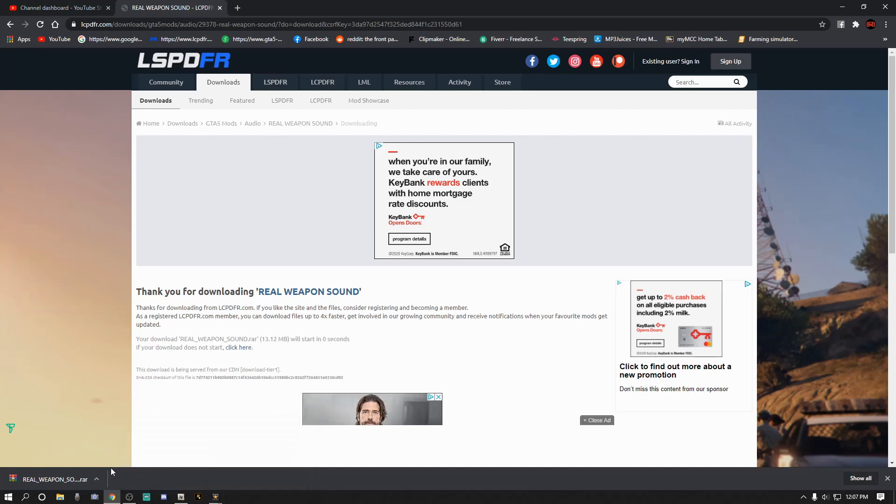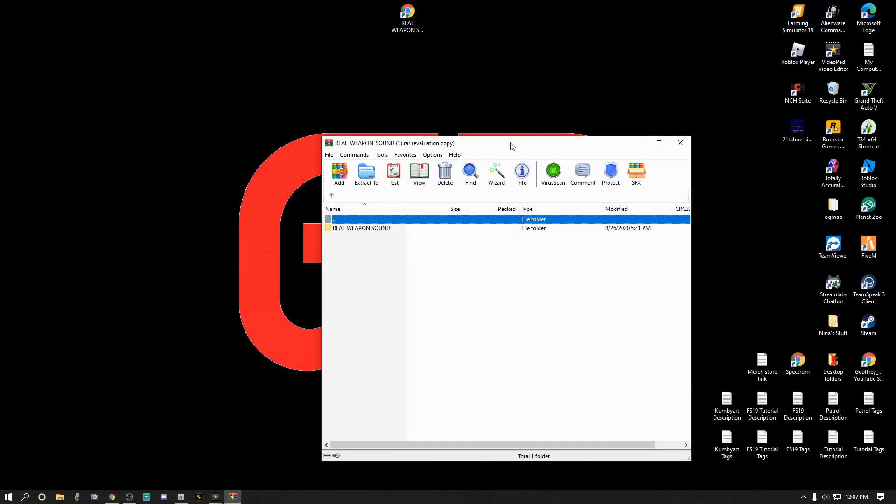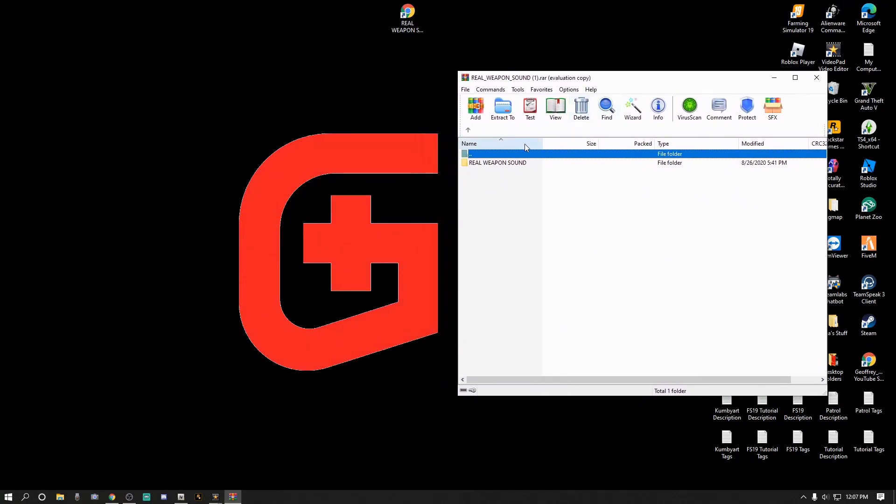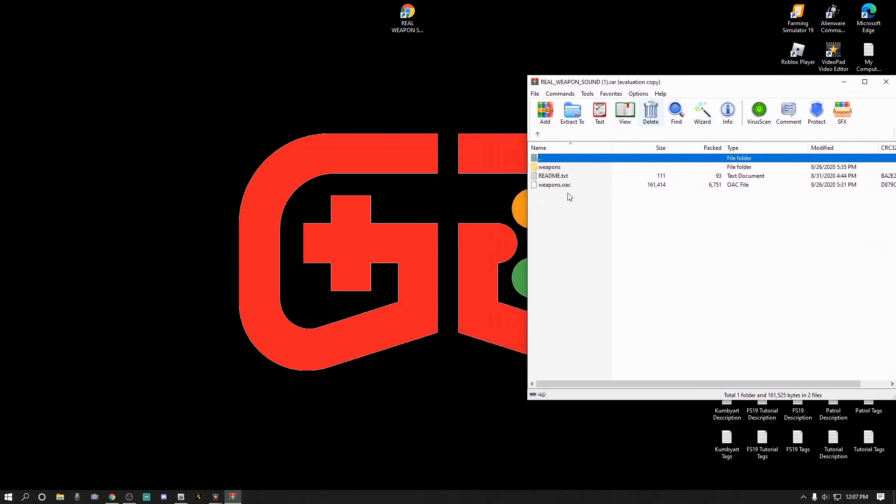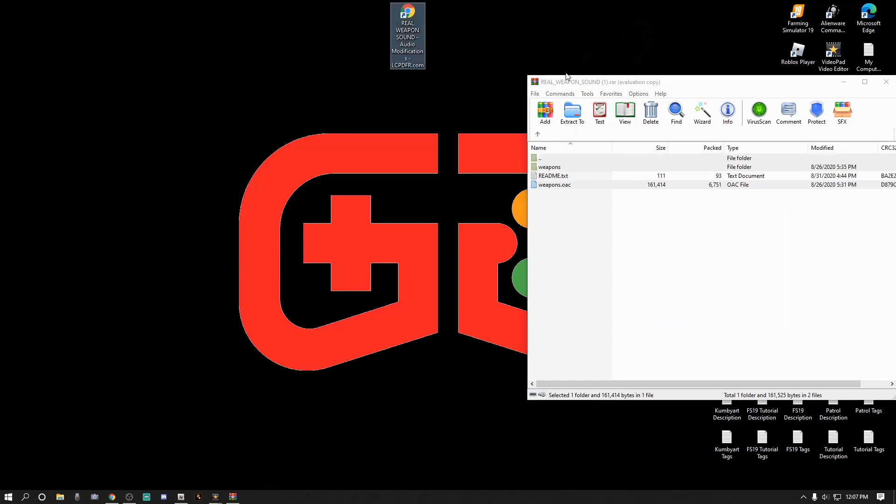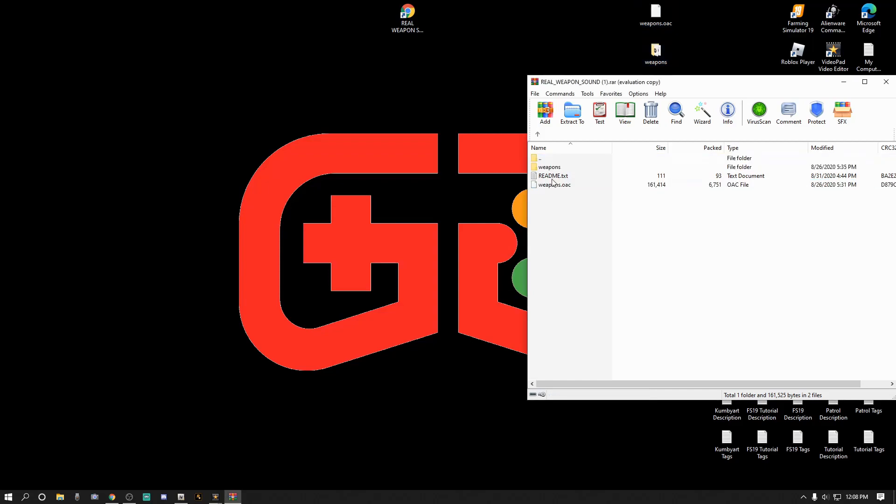Alright we got it downloaded, so let's go ahead and open it up. I'm going to minimize out of my web browser and we're gonna pull this right here. You want to go to Real Weapon Sound and double click that. Right here in the readme file, first let's go ahead and select the weapons.oac and the weapons folder and drag those to your desktop, just like that. So you got the weapons oac and the weapons folder right there.